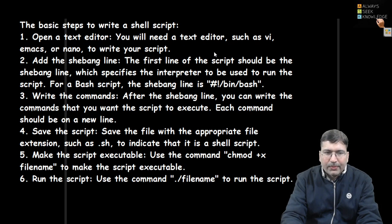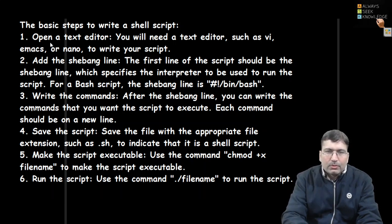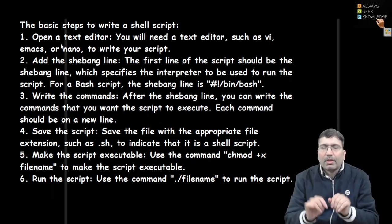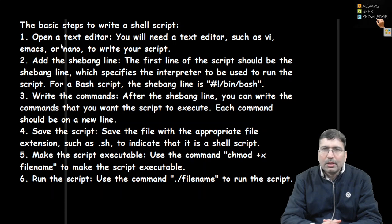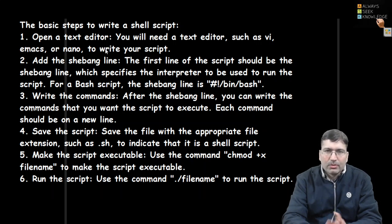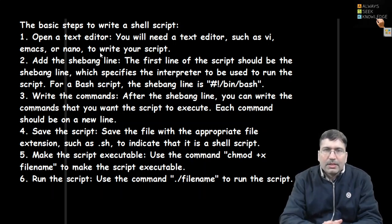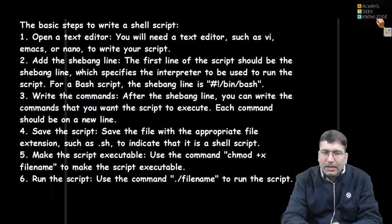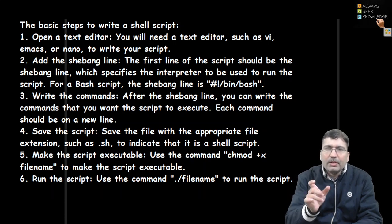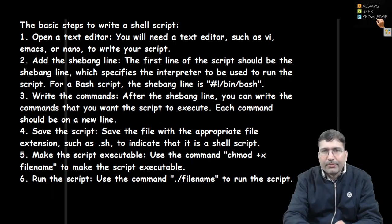When you want to write a shell script, you can follow these simple steps. First, you need to prepare a file. You can use any text editor — vi, emacs, nano, or any GUI-based editor. After opening the text editor, the next step is to write the shebang line, where you mention the interpreter or shell to be used.